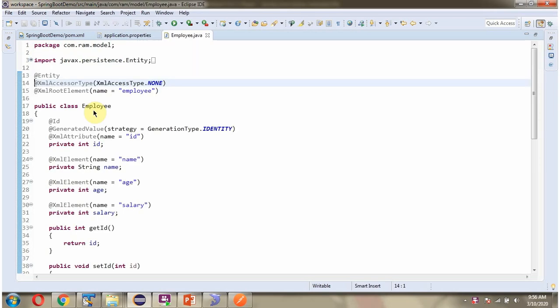Here I have defined a class Employee and in this class I have applied the Entity annotation. This class has four properties: ID, name, age, and salary. In the ID property I have applied the GeneratedValue annotation, so this ID value will be automatically generated by Hibernate.